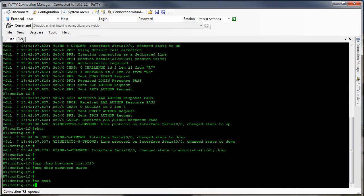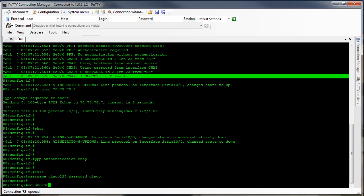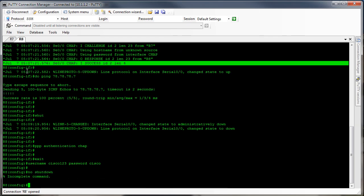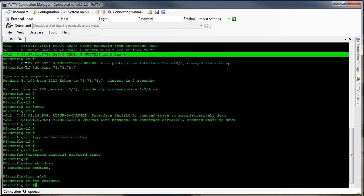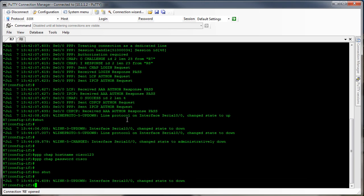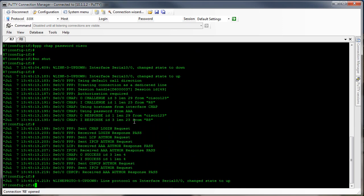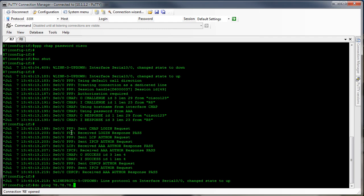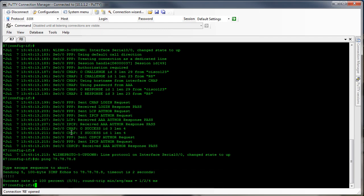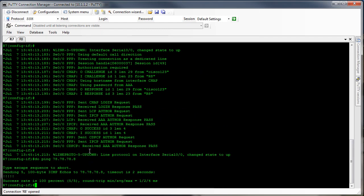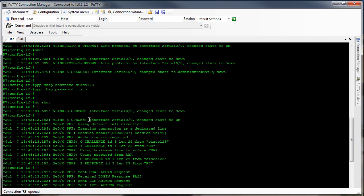Now let's go ahead and bring the interfaces back up. You'll notice here that the line protocol did come up. We have ping reachability across the link, and if you go through these debugs — let's go back up to the first one — you should notice that it's a little bit different.